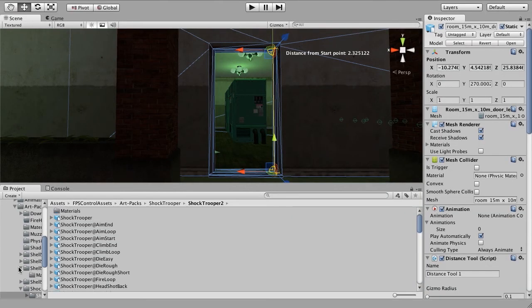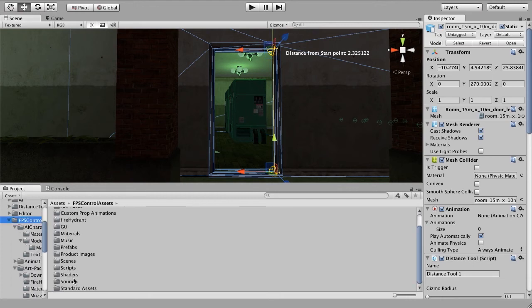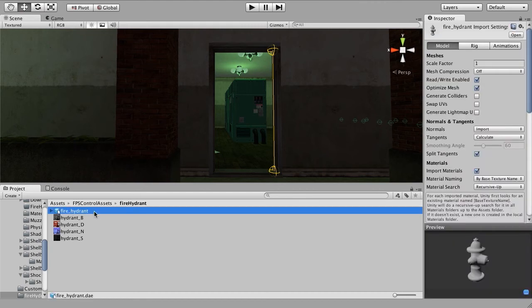Jumping into my assets folder right here, we can see that I now have a fire hydrant folder, and inside this I have a fire hydrant model and then the textures that are associated with it.